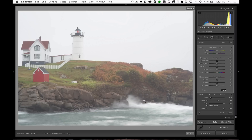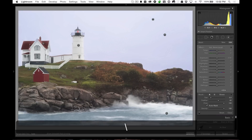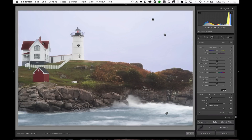But if you're using a raw file, there's a lot of flexibility, and you'll see — as you can see here — I brought out a lot of detail. And of course there's still work that can be done, but I want to show you what I did to add these dimensions.